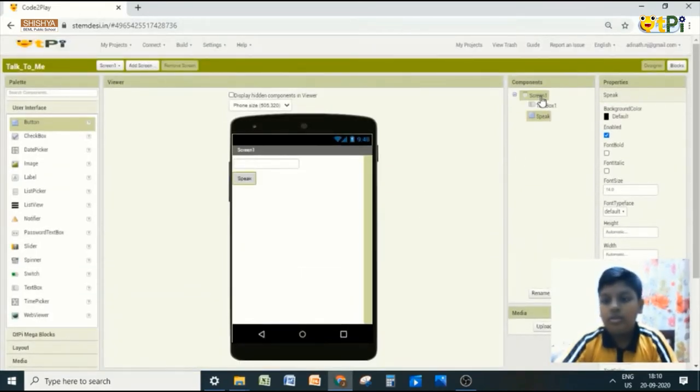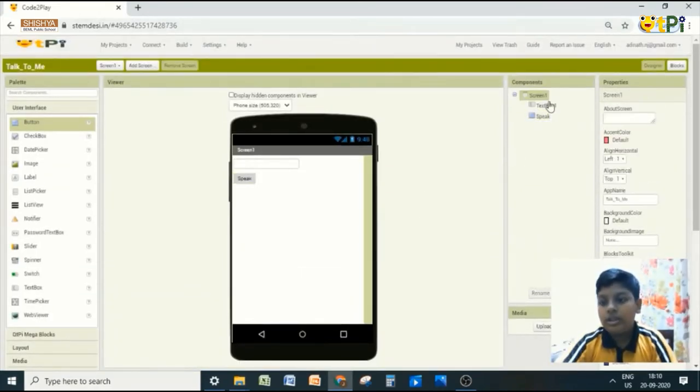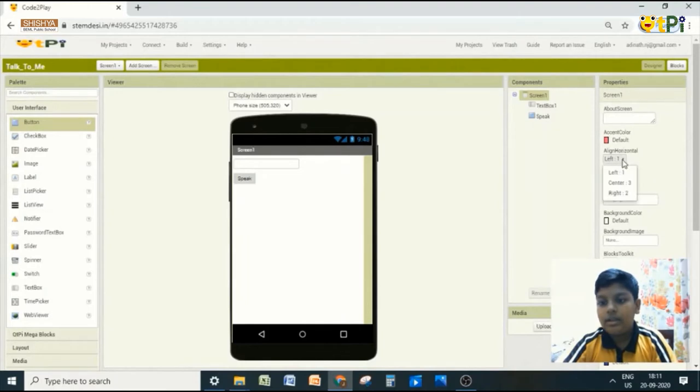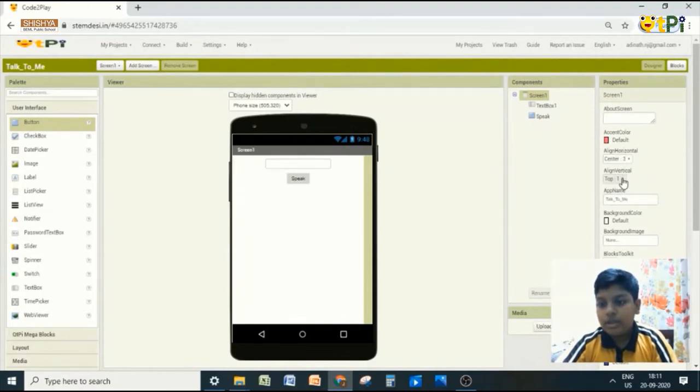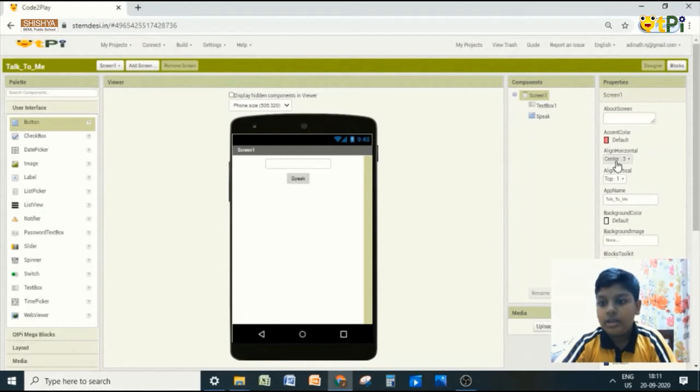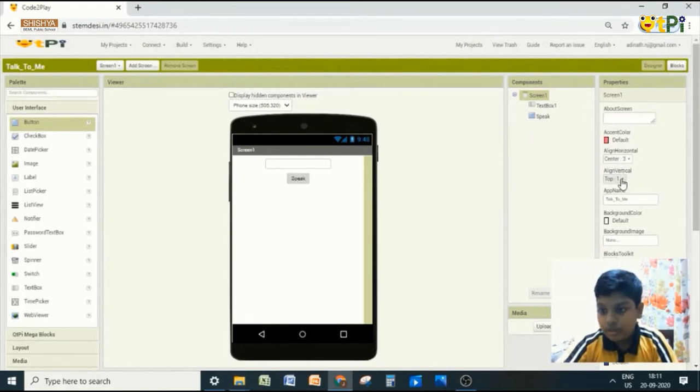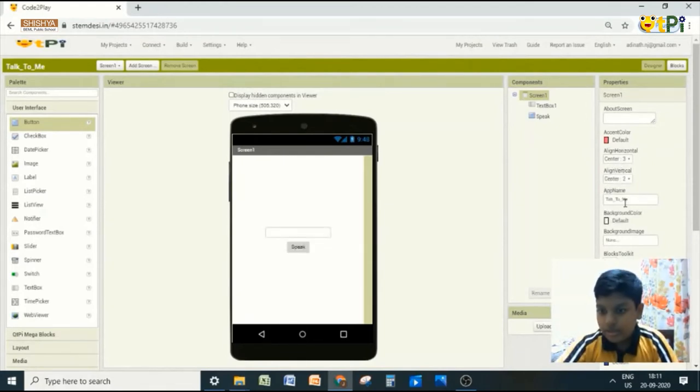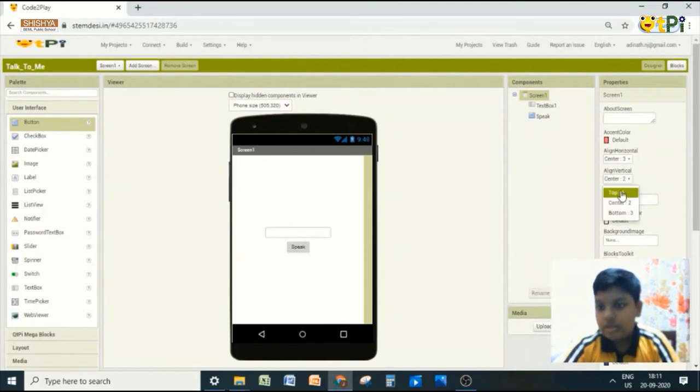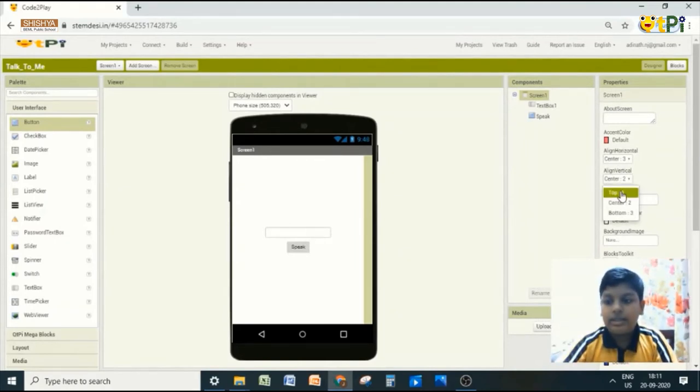And now go to screen. You can align it anywhere you want. I am going to align it horizontally in center. And vertically, you can align it anywhere. But for now I am going to align it on the top.